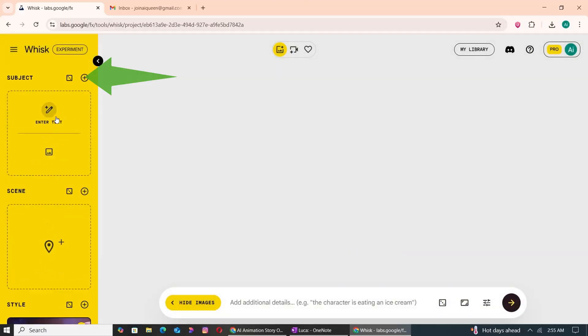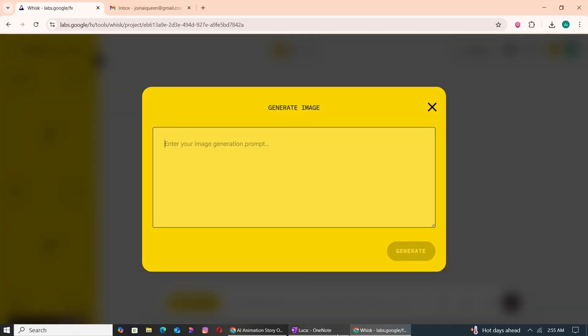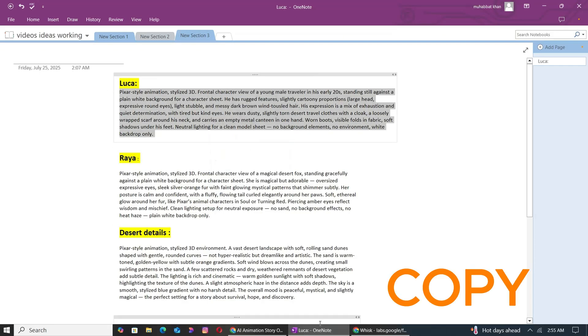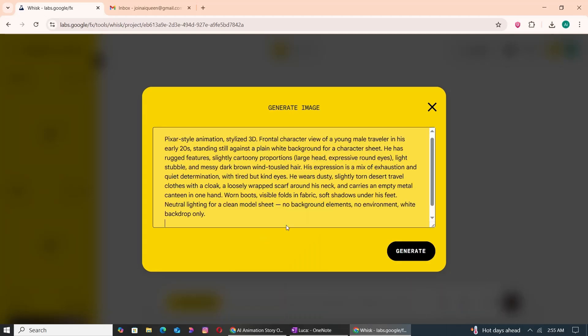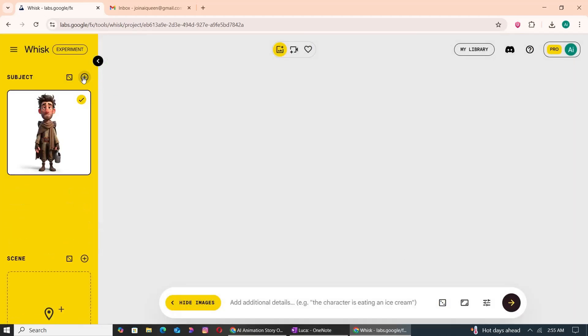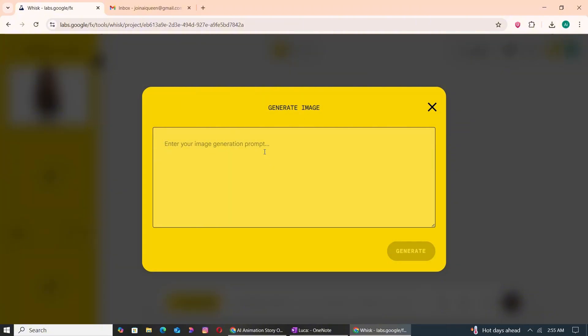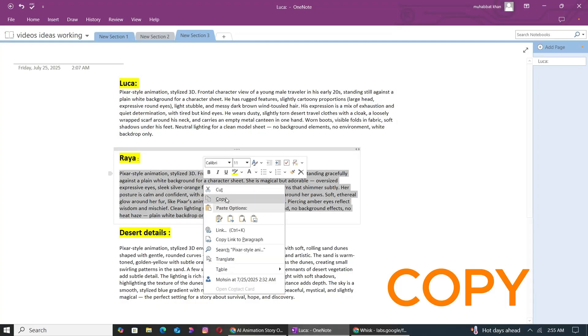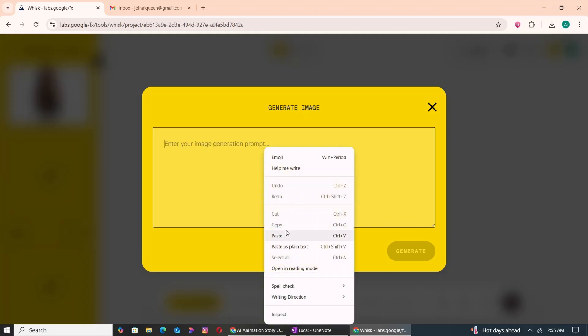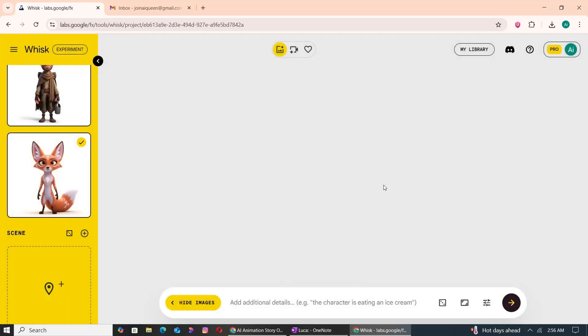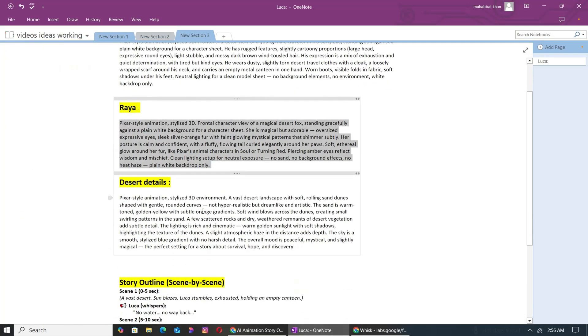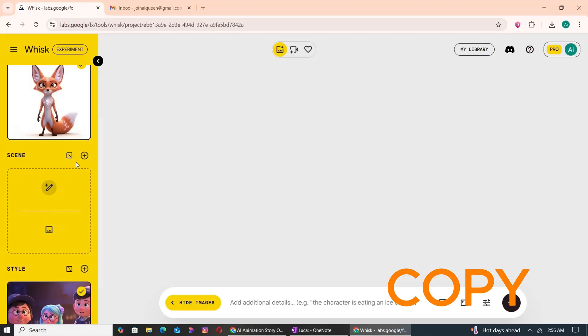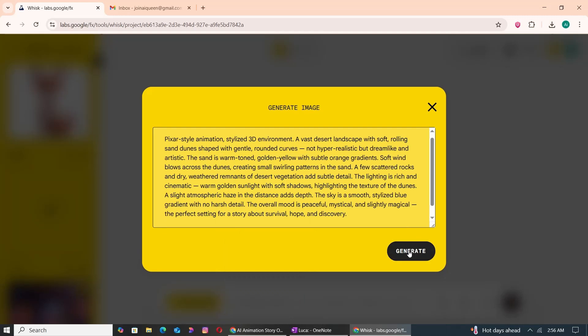Next, in the Subject section, copy the detailed prompt for Luca from our prompt file and paste it in. Click the plus icon to add another character. Copy the detailed prompt from the prompt file for the Raya character, then paste in the prompt for Raya. Now head back to the prompt file, copy the prompt for the desert scene. Now on Google Whisk, in the scene section, paste the prompt here. Hit Generate.